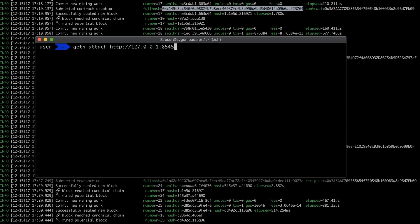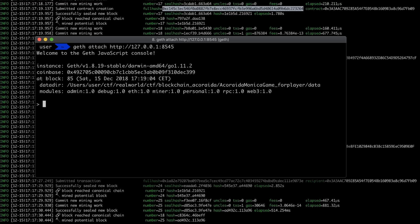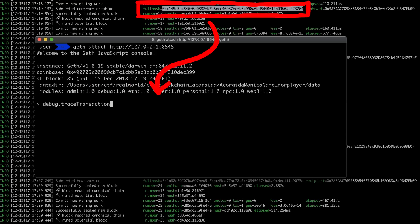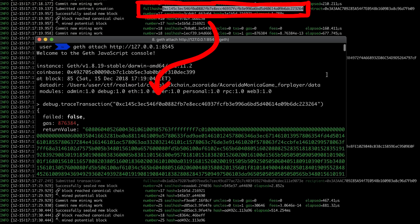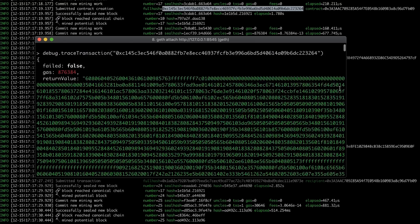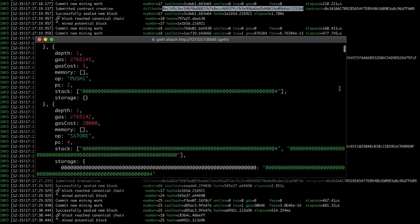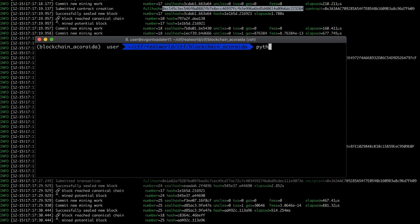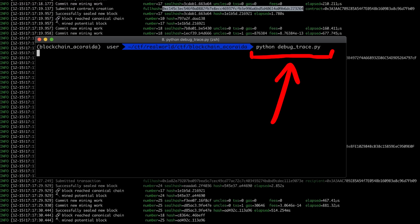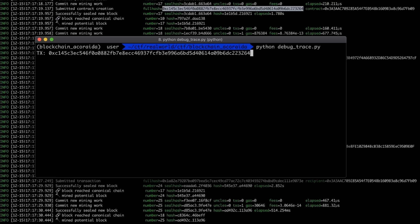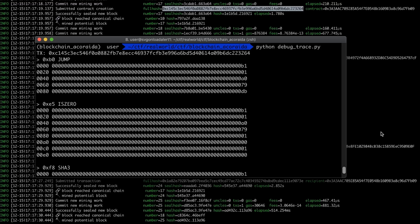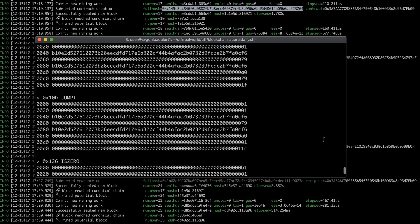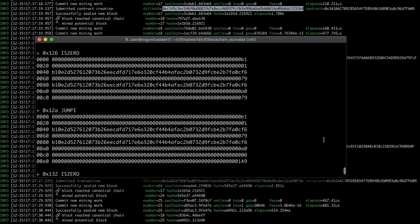By having this local ethereum chain running with geth we can also expose the debug API which allows us to retrieve a detailed execution trace of transactions. So I could try to trigger the backdoor and then request a trace and look through what happened. I also wrote a small python script to just filter and more nicely display the important checkpoints of the trace. I really wish Remix would support that.